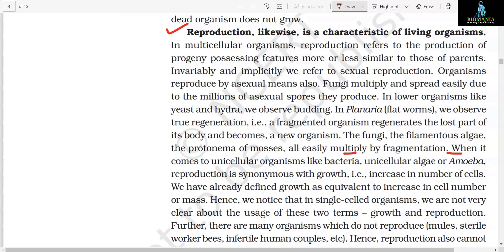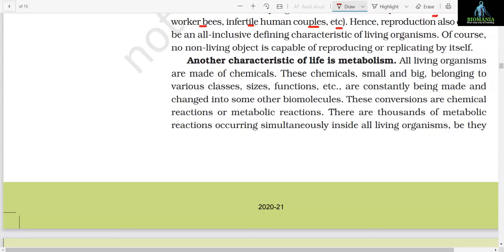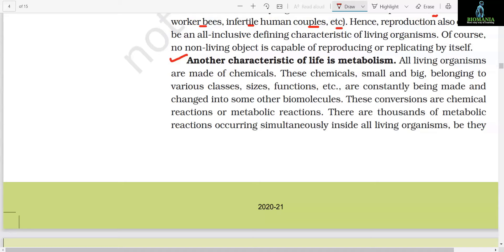When it comes to unicellular organisms like bacteria, unicellular algae, or Amoeba, reproduction is synonymous with growth, that is increase in number of cells. We have already defined growth as equivalent to increase in cell number or mass. Hence in single-celled organisms we are not very clear about the usage of these two terms — growth and reproduction. Further, there are many organisms which do not reproduce — mules, sterile worker bees, infertile human couples, etc. Hence reproduction also cannot be an all-inclusive defining characteristic of living organisms. Of course, no non-living object is capable of reproducing or replicating by itself.